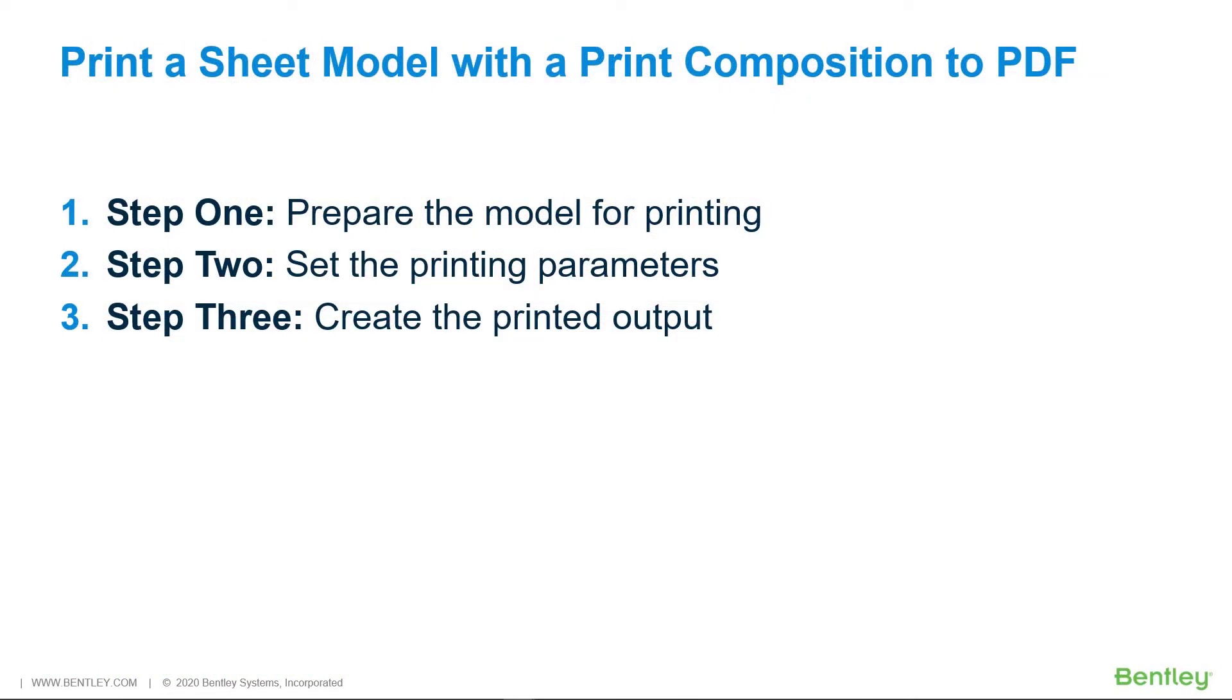In this exercise you will print a print composition in a sheet model to a PDF file. The steps to create a single sheet print from MicroStation are as follows. Step 1: Prepare a model for printing.